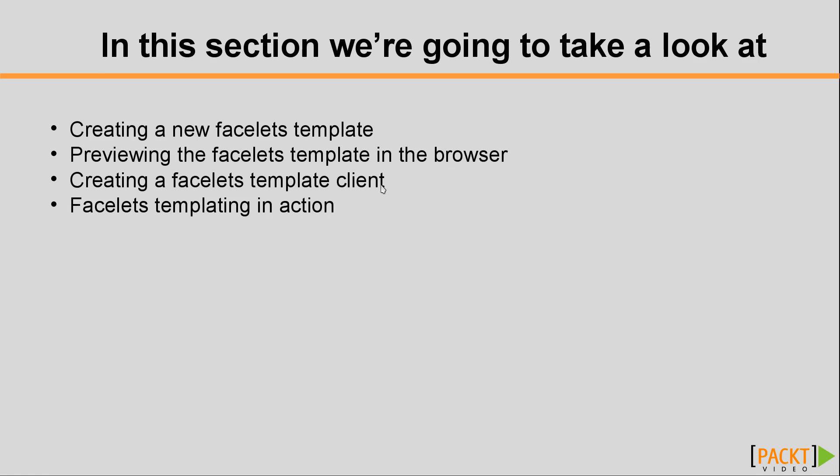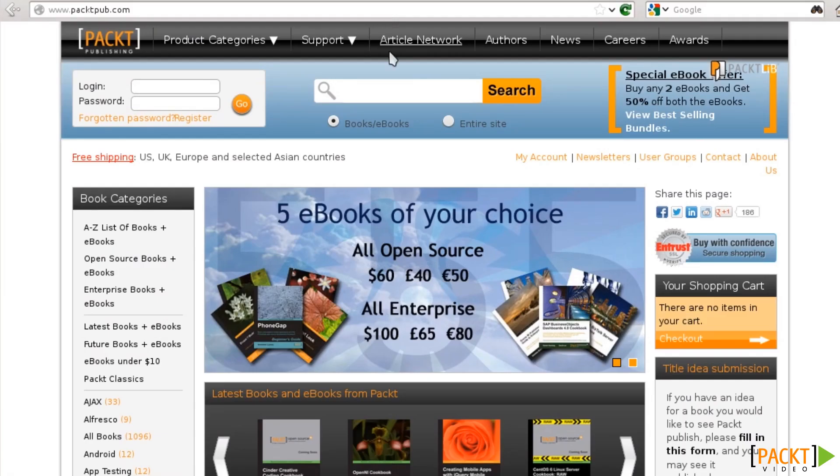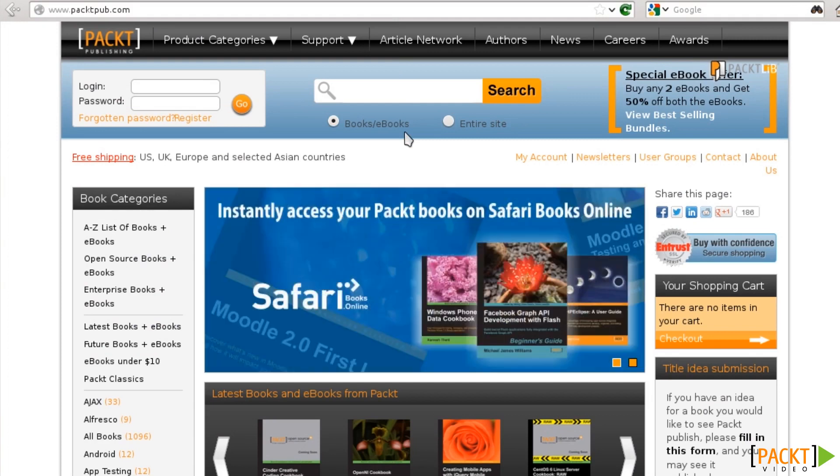But before we do all that, let's explain the problem that templating solves. So, here we have the Packt Publishing website, for example,